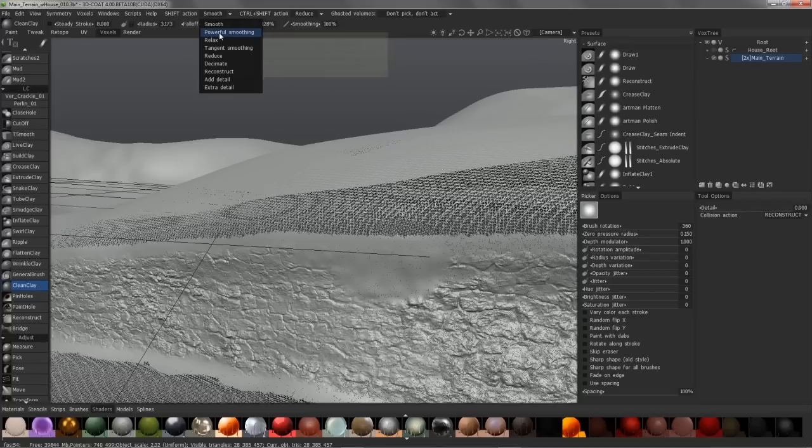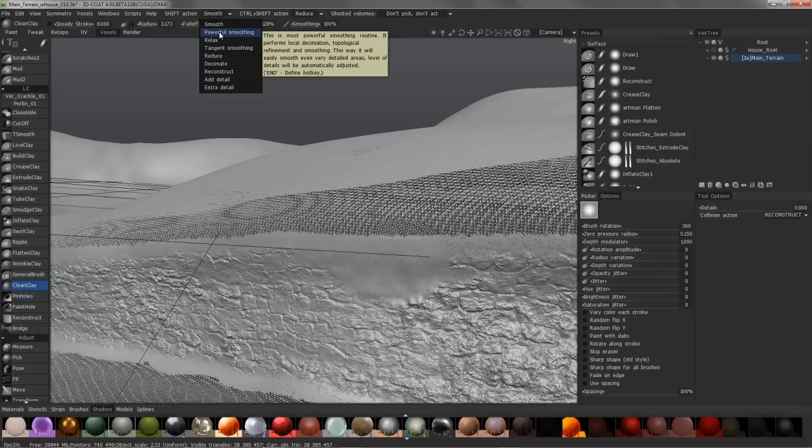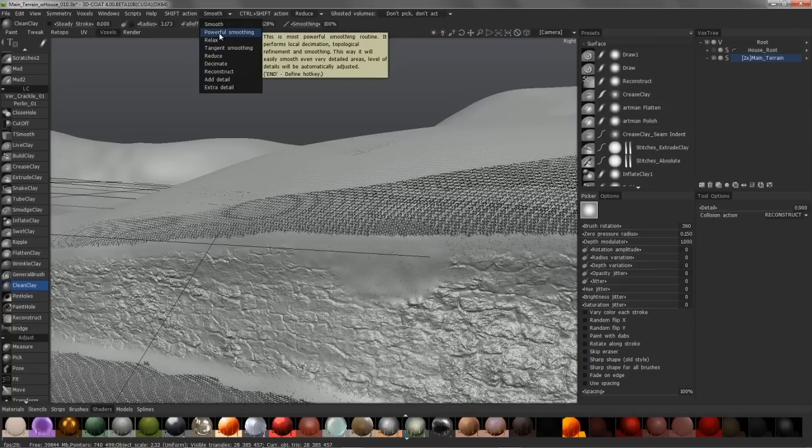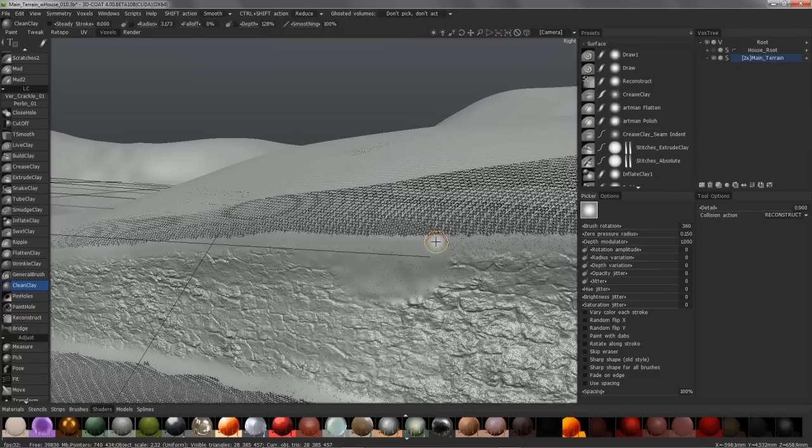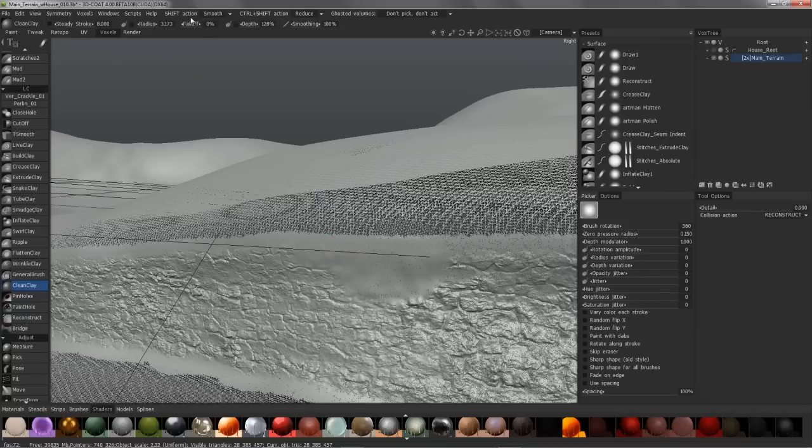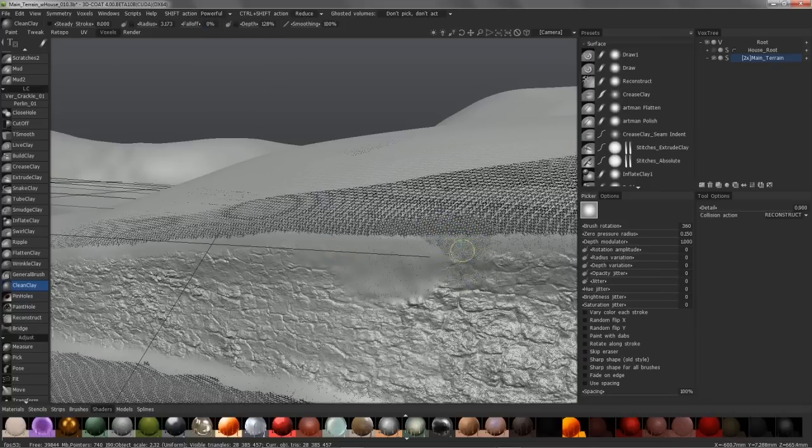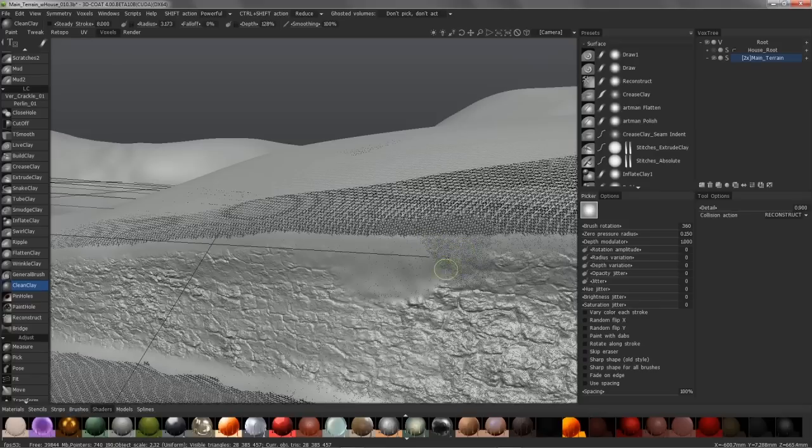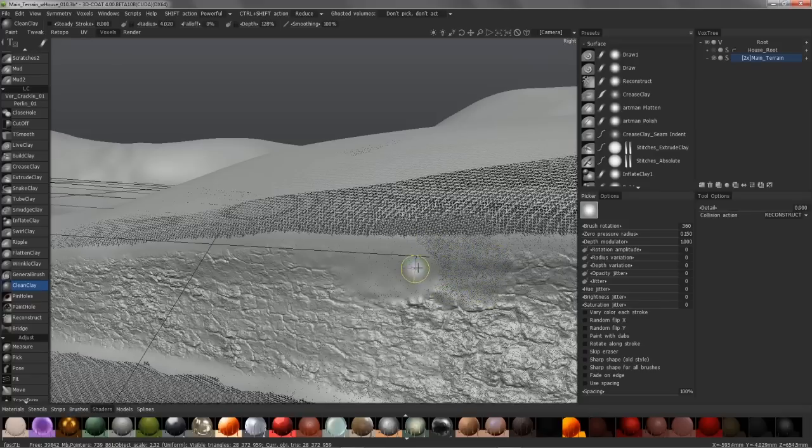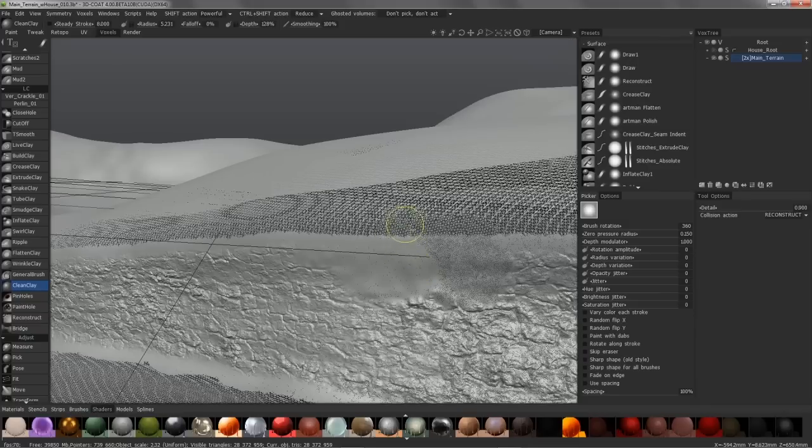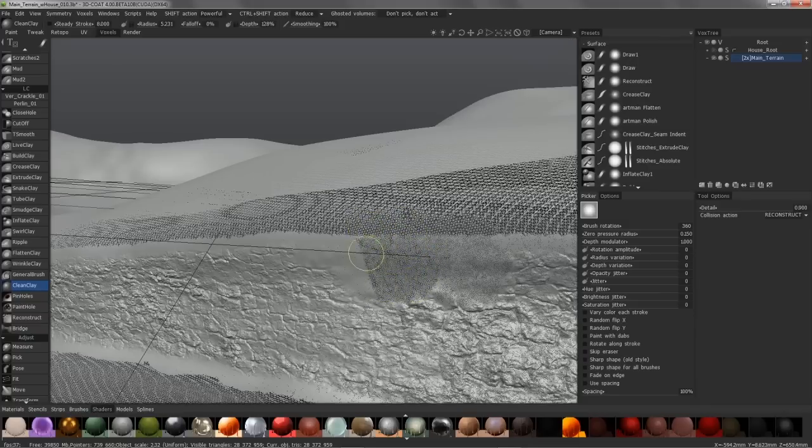When you hover over this, you will see a tool tip that explains it is actually doing three different functions simultaneously. Not only is it smoothing the shape, but it is performing local decimation and topological refinement. Let's go ahead and choose that, hold the shift key and you can see how that works.